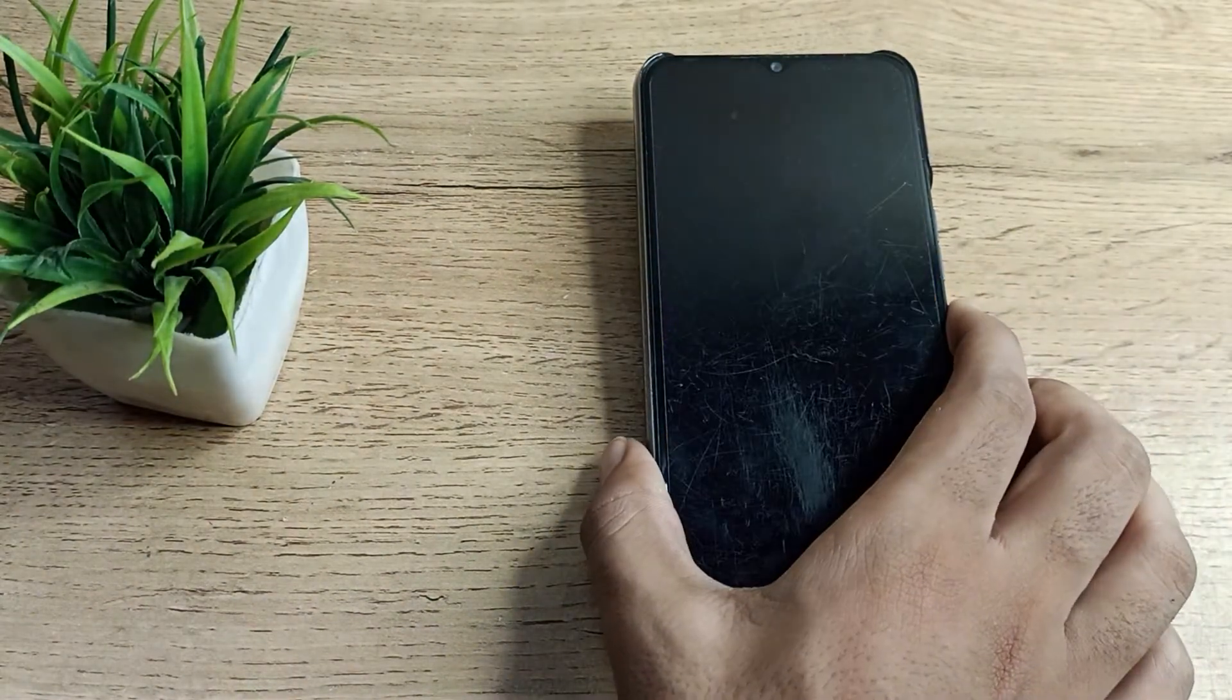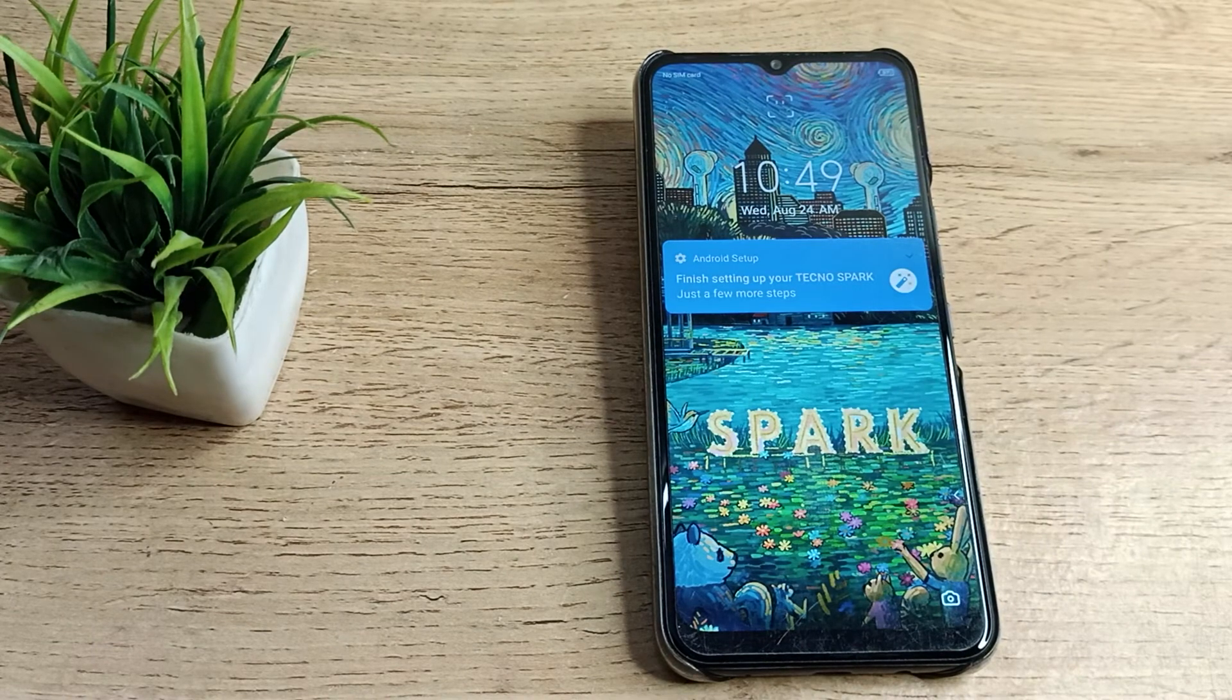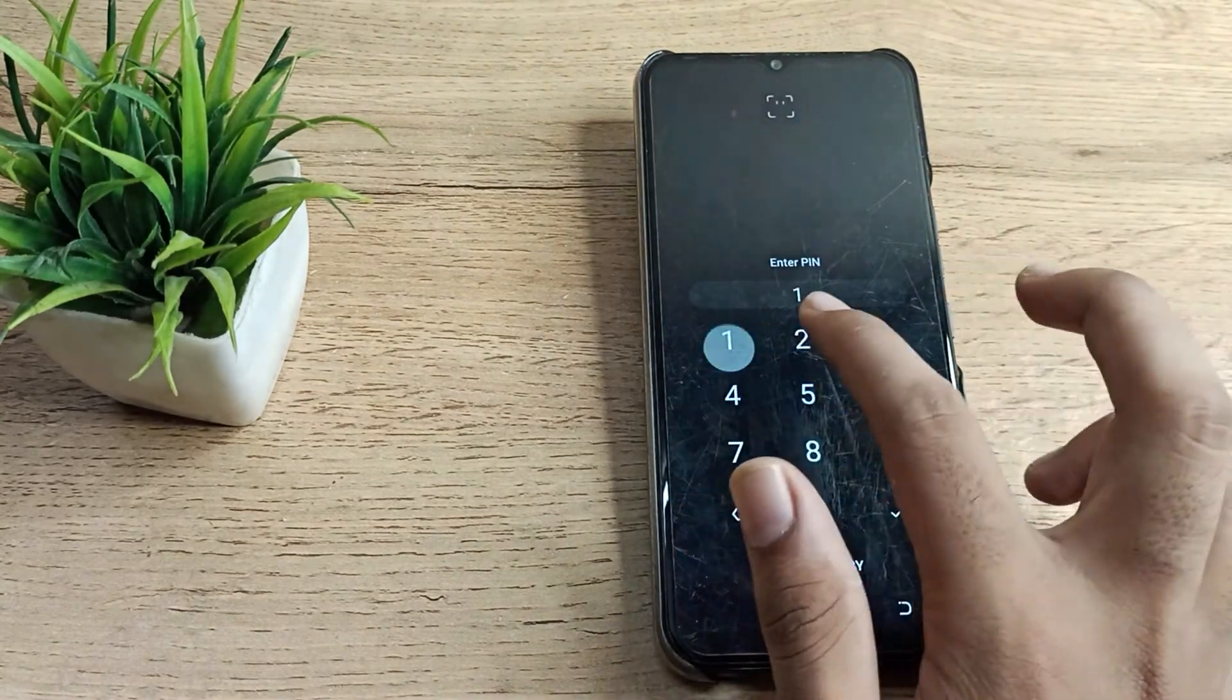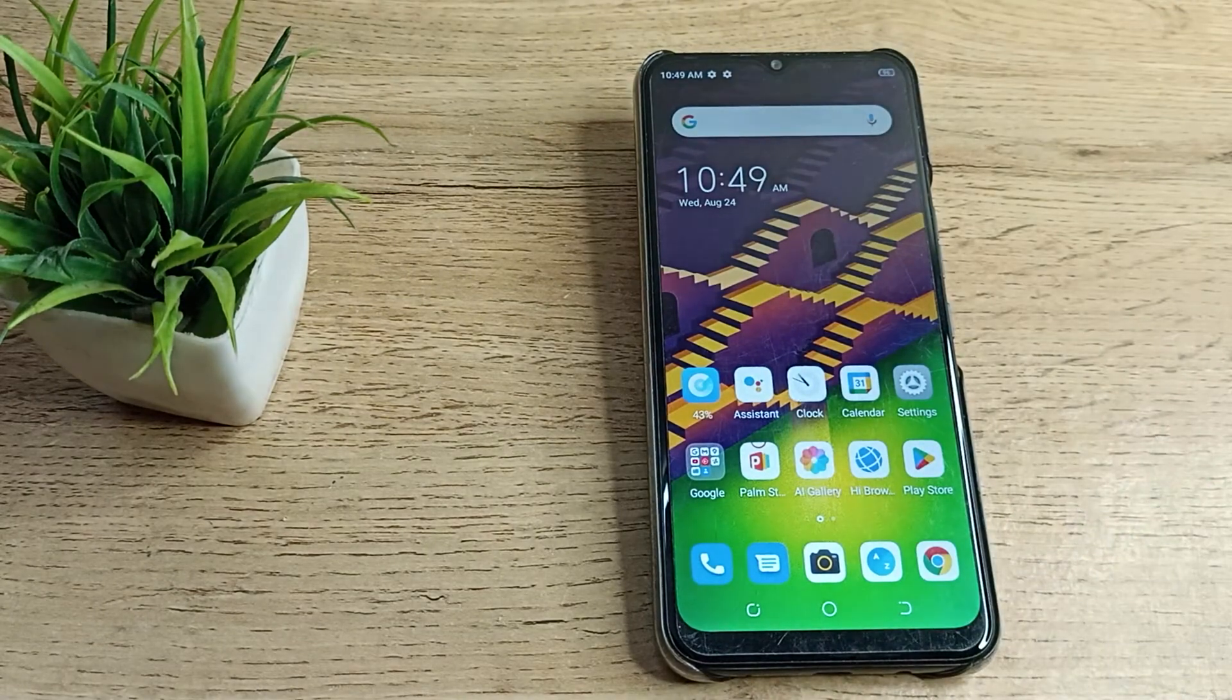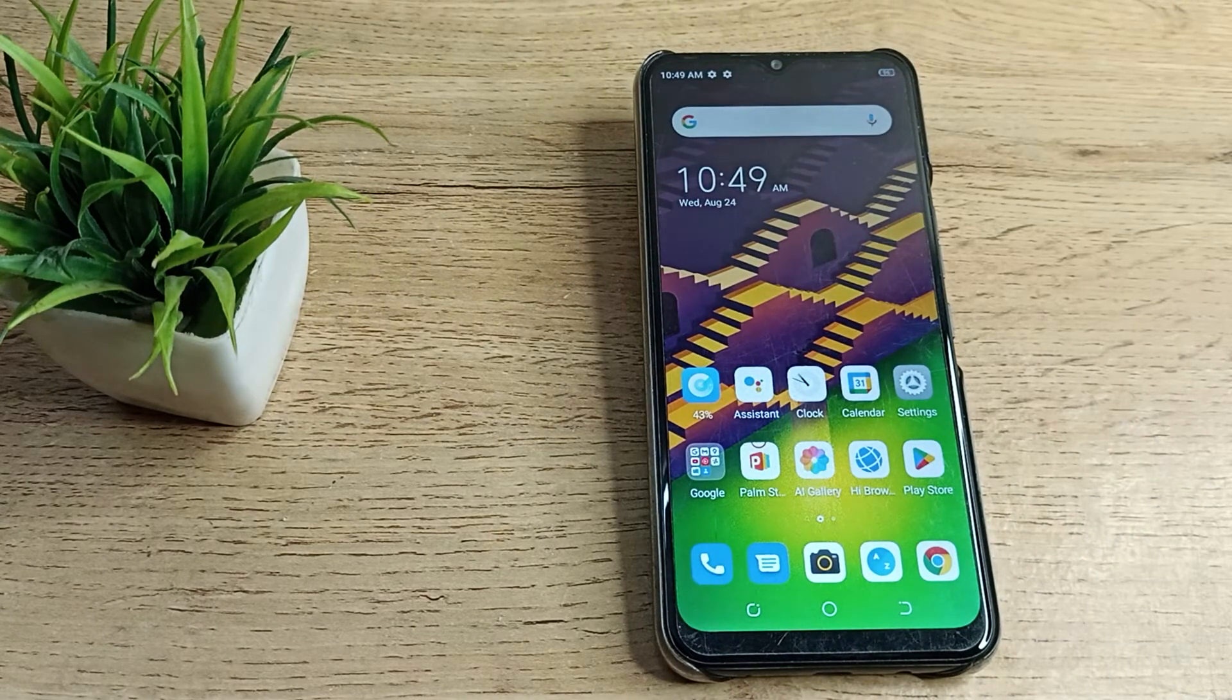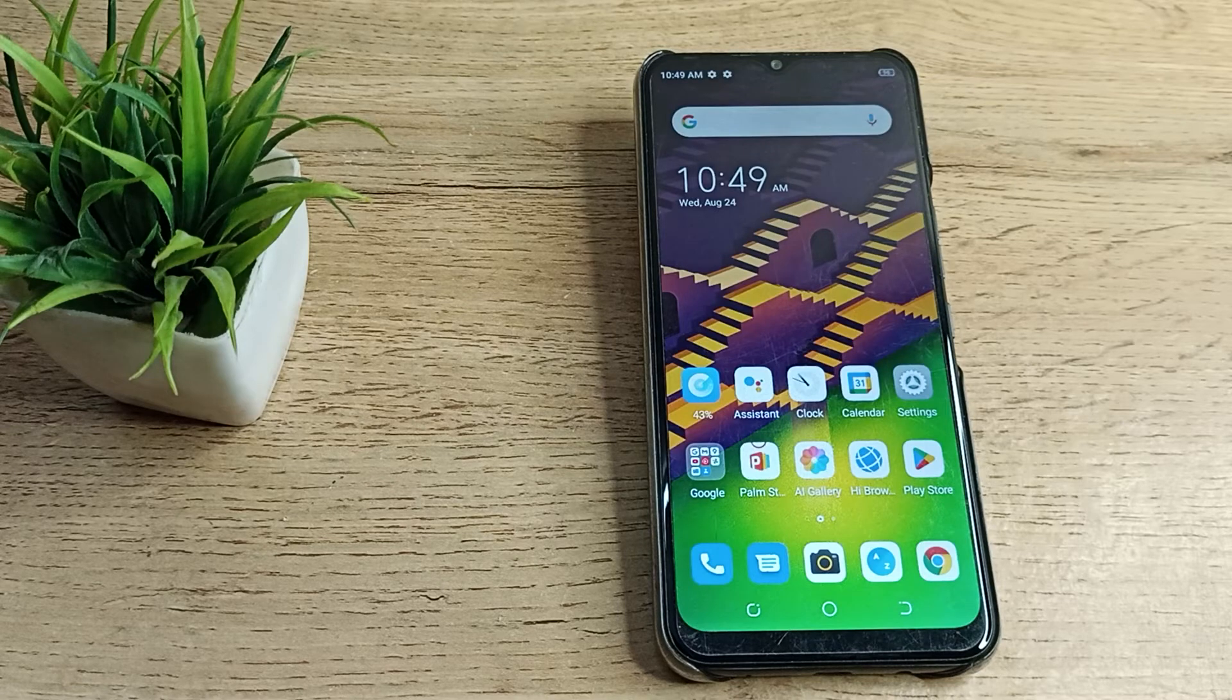I hope friends you have understood how to set face lock. You can open your phone by showing your face. Hope you have all understood.